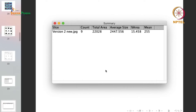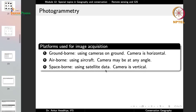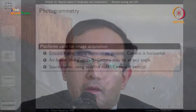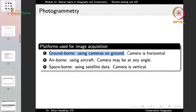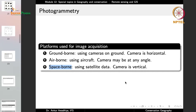To take photographs, we use several platforms, each giving different kinds of images. Ground-borne platforms use cameras at ground level, with the camera oriented horizontally. Airborne platforms use aircraft or drones, where the camera can be at any angle. Space-borne platforms use satellites, where the camera is typically vertical, giving a top-down view.